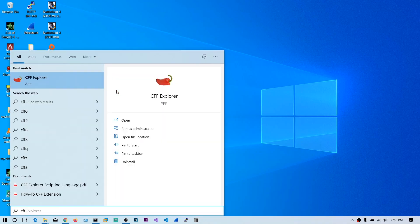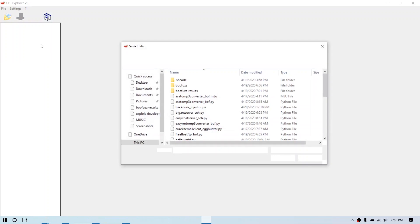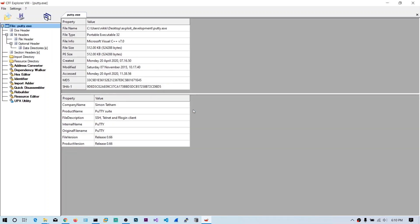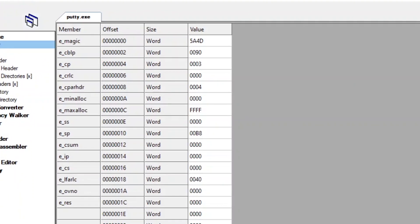Now let's open CFF Explorer and open any executable you wish. In this case, I am using putty.exe. On the right side, you can see basic information about the executable, like file type, size, and other properties. On the left side, you can see a tree-like structure. Click on DOS header.